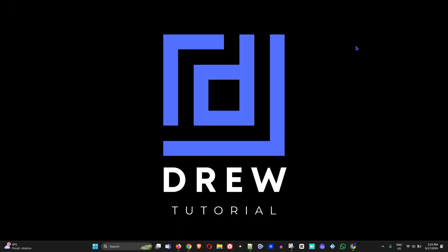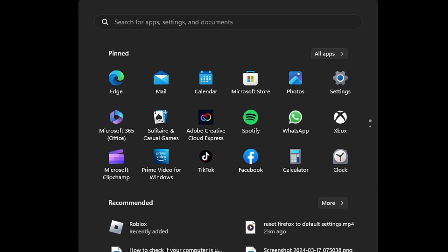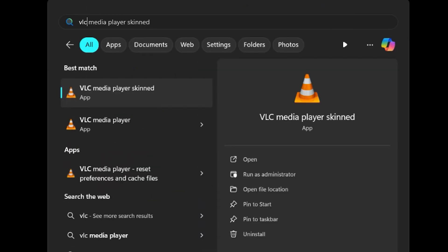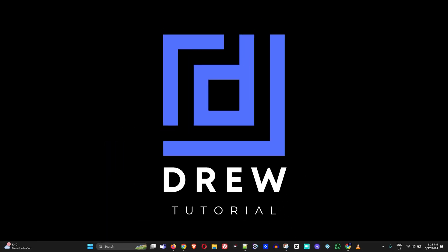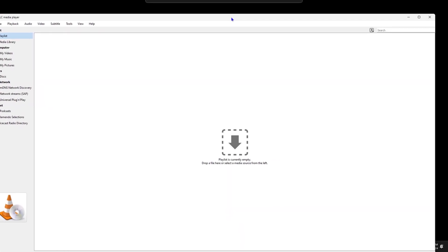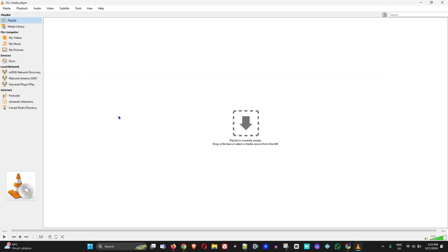Now I'm going to open up VLC player. Let me type 'VLC player' and open up the application. It's on my second screen so I'll move it over to this screen so you can see it.